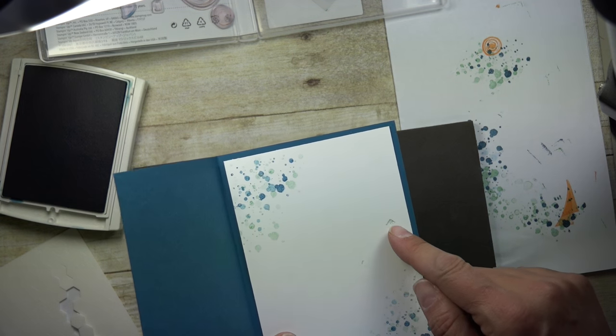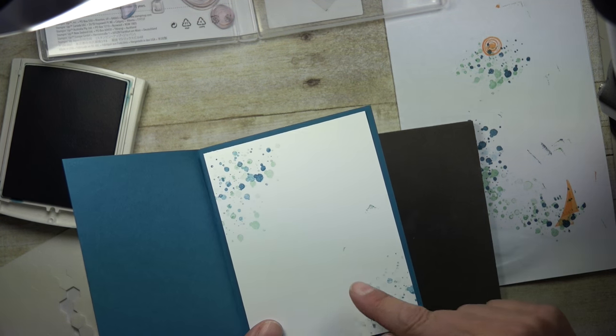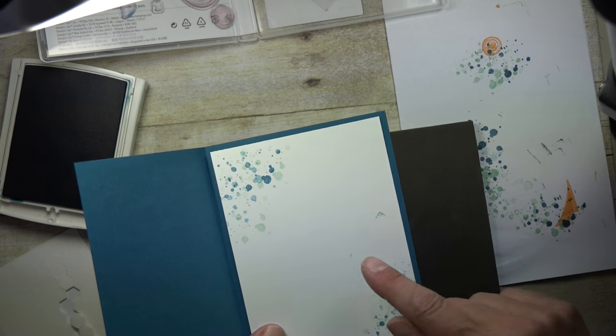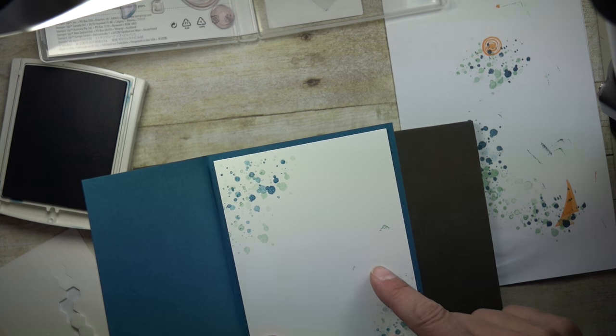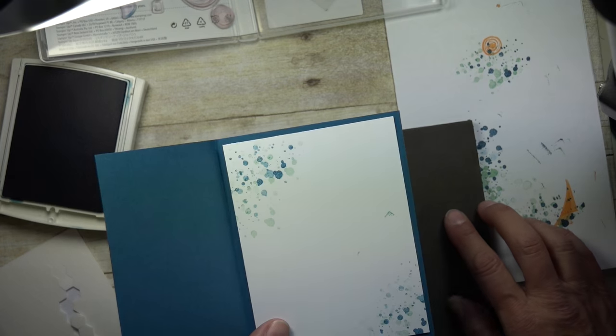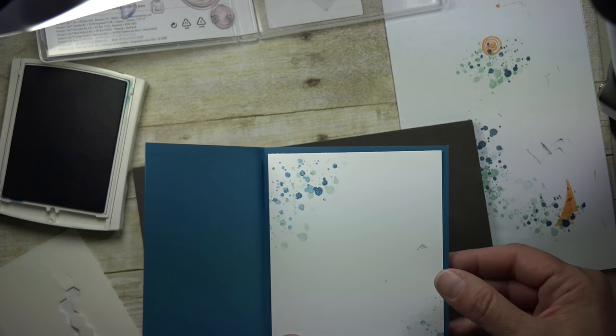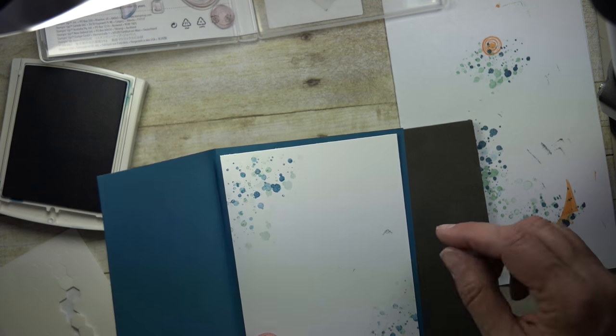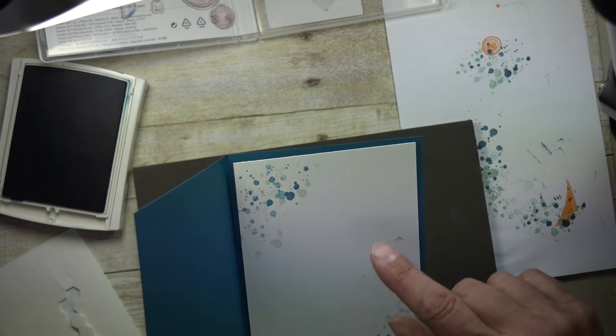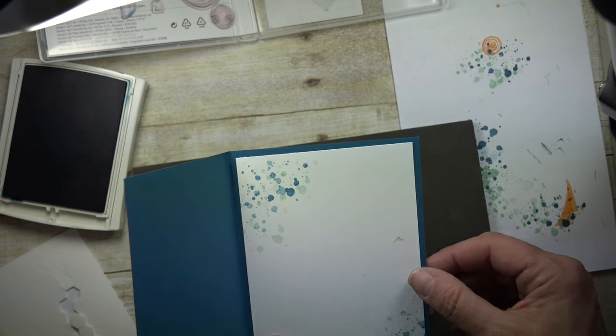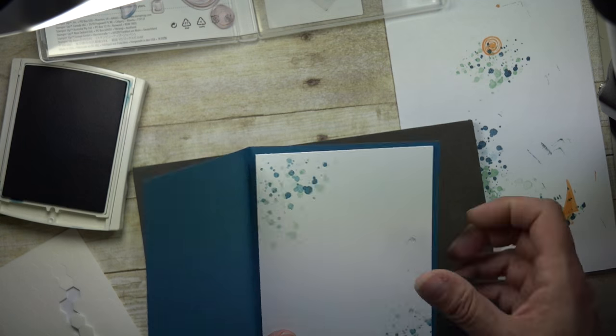Now you see where I got a little splotch here. You could use a little white out to take that out, or you could actually let it go because it's handmade so it can't be perfect, or you could actually cut out an image and stick it on there.